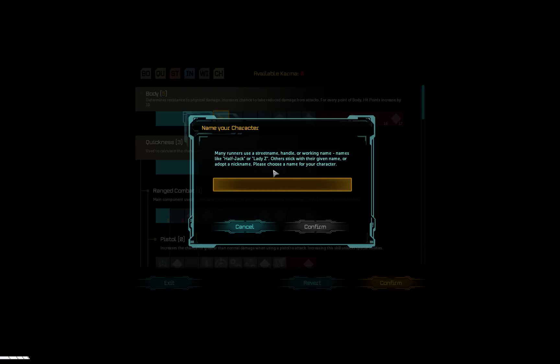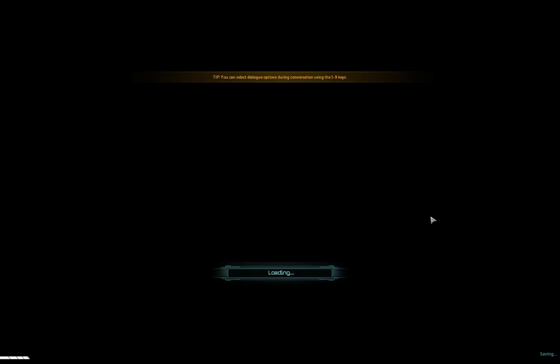Many runners use a street name, handle, or working name. Names like Half Jack or Lady Z. Others stick with their given name or adopt a nickname. Please choose a name for your character. Deargar is the name of my dwarf from World of Warcraft and I loved him, so I'm gonna stick with that name. Worked well for me.